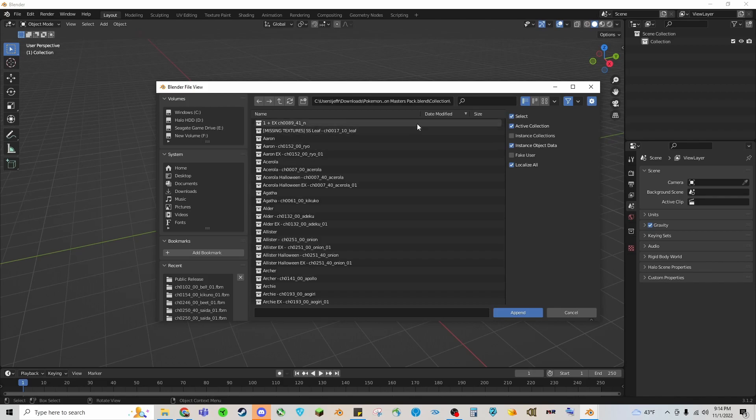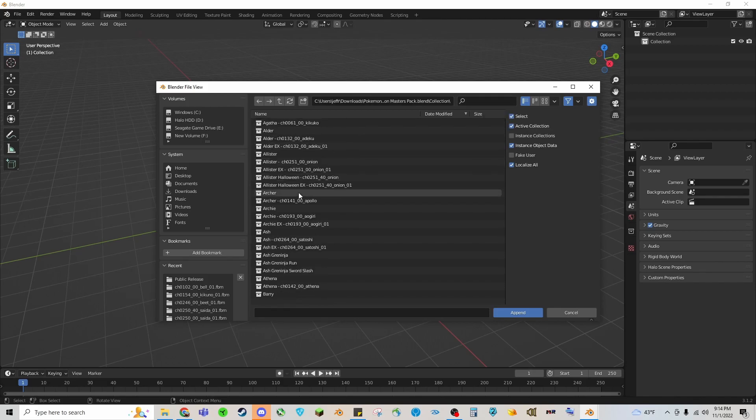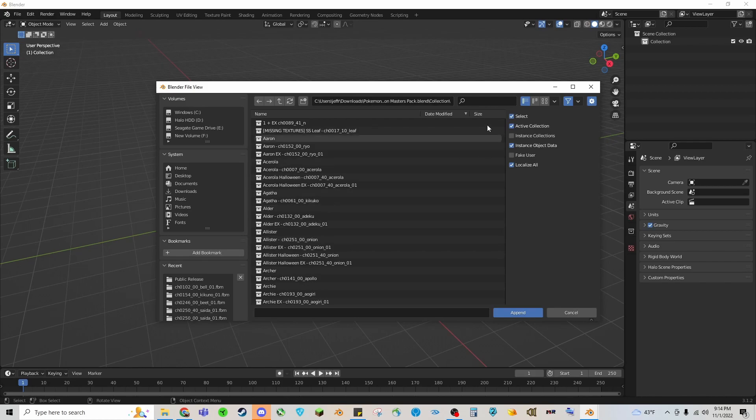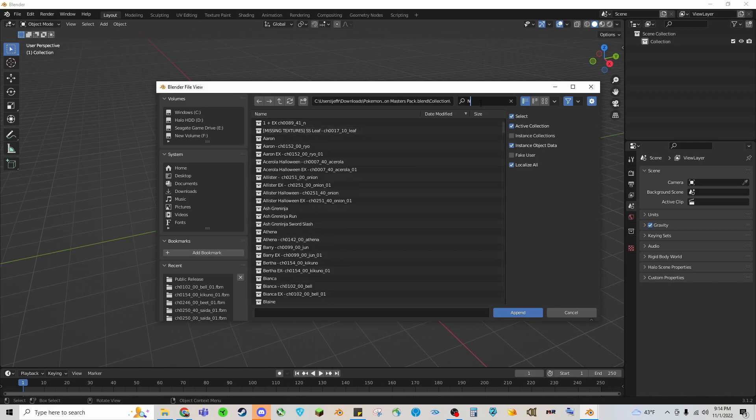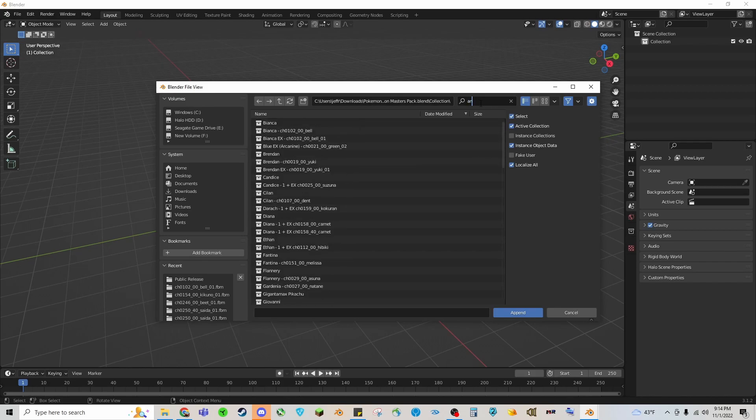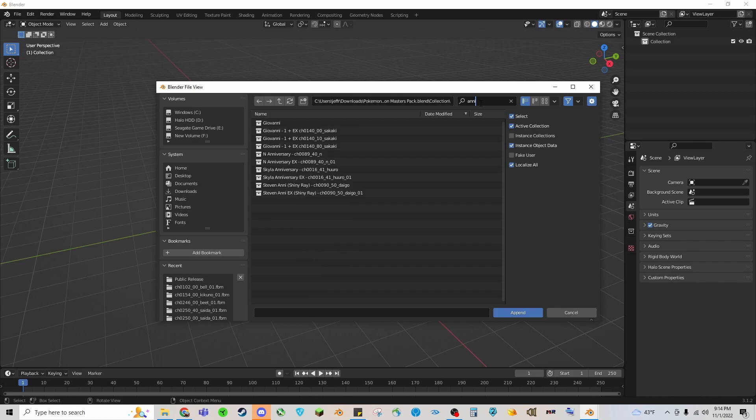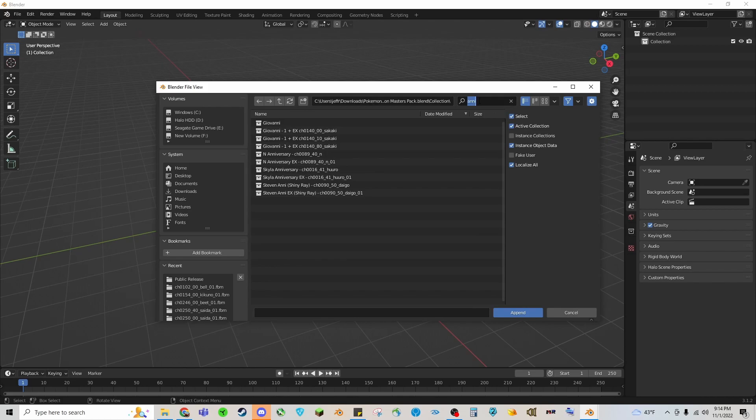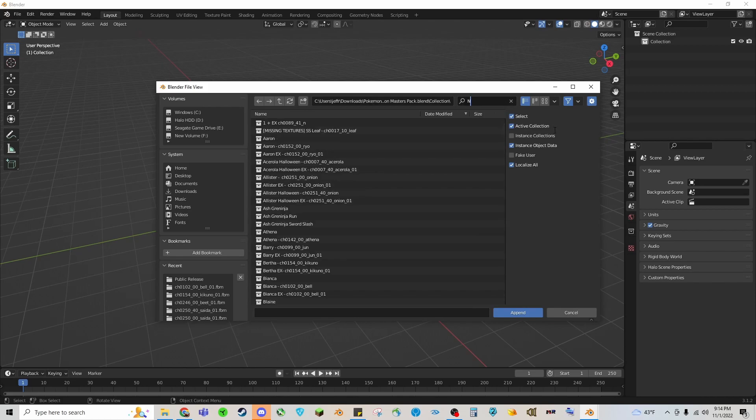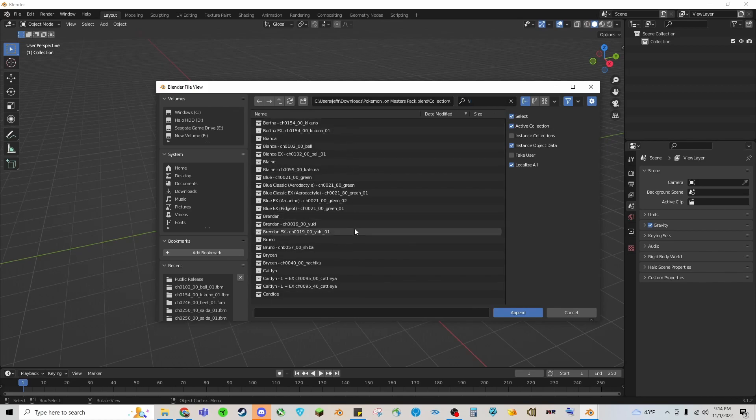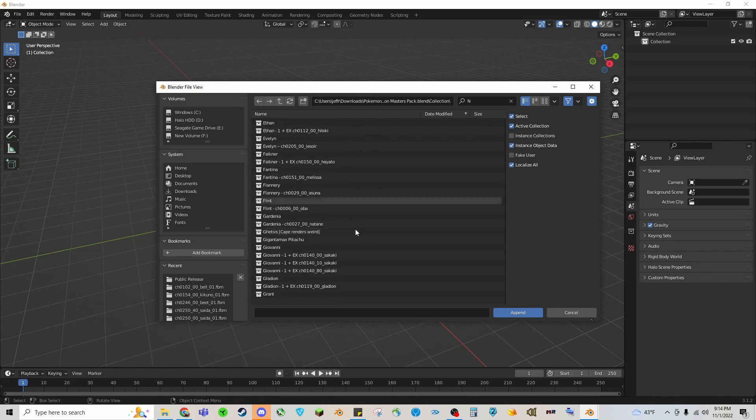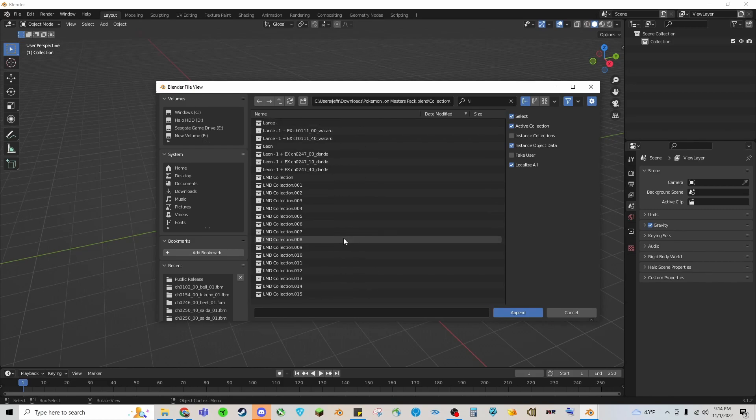It might take a little bit because there's a lot of data in there. You're going to want to find Collection, so you're going to select Collection here. Let's say you wanted Anniversary N for example, here's all the characters so we'll just type in Anniversary because a lot of people have N in their name.